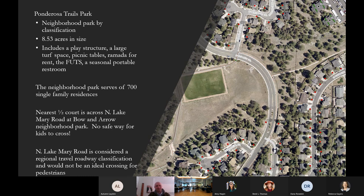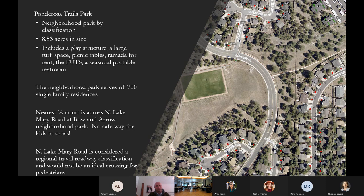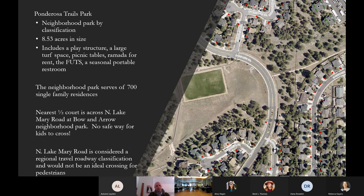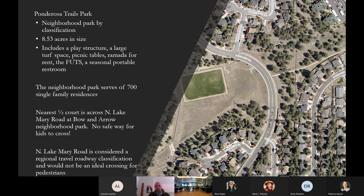Ponderosa Trails Park is a neighborhood park by classification. The entire parcel is roughly 8.53 acres in size. It includes a play structure, a large turf space, picnic tables, a ramada for rent. The loop trail goes through this park and there's a seasonal portable restroom. The neighborhood park serves a little bit over 700 single-family residences in the subdivision. The nearest half court is across North Lake Mary Road at Bow and Arrow Neighborhood Park and there's no safe way for kids to cross.